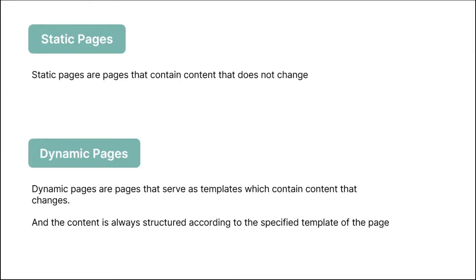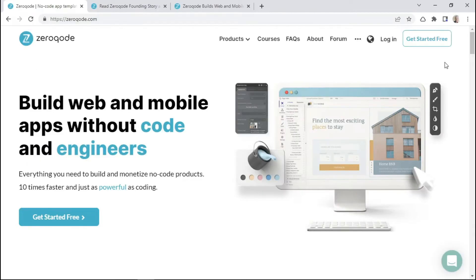So to further clarify how a sitemap works, we first need to understand that there are two types of pages. We have static pages and we also have dynamic pages. Static pages are simply pages that contain content that does not change.